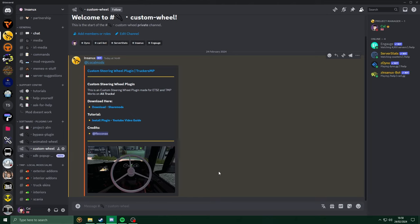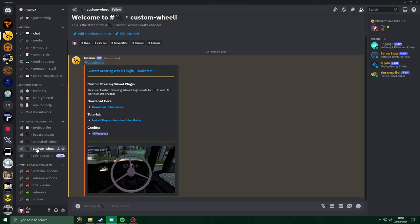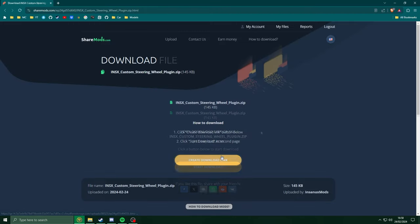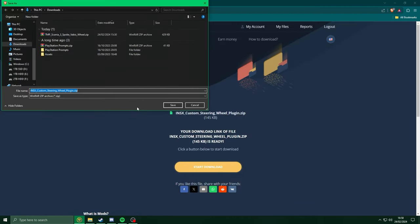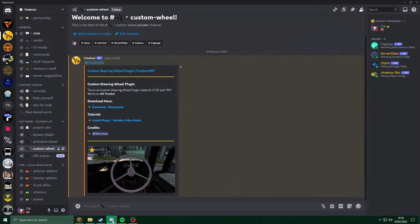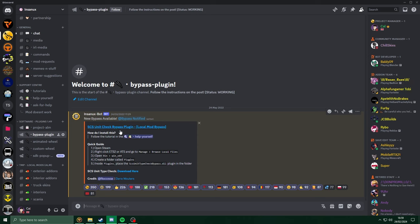First you just need to join my discord server, head over to the software and plugins section, look for custom wheel, and download a copy of the plugin. Head back to discord, head into the bypass plugin channel, and also download a copy of this.